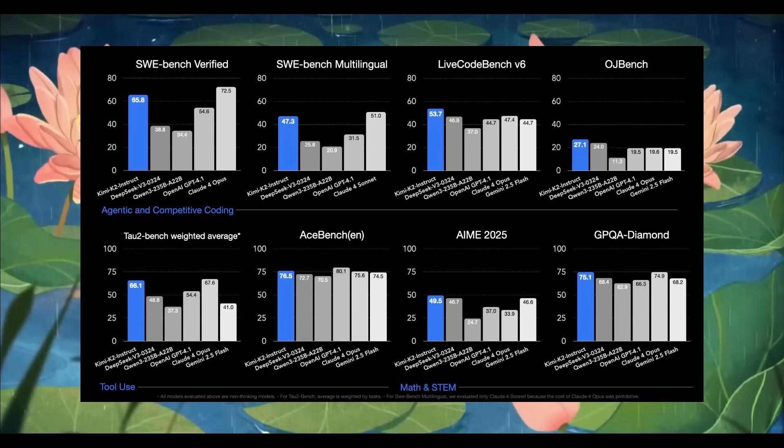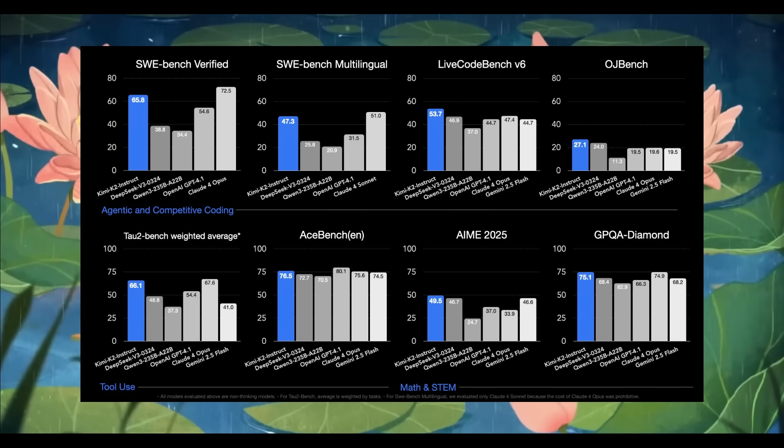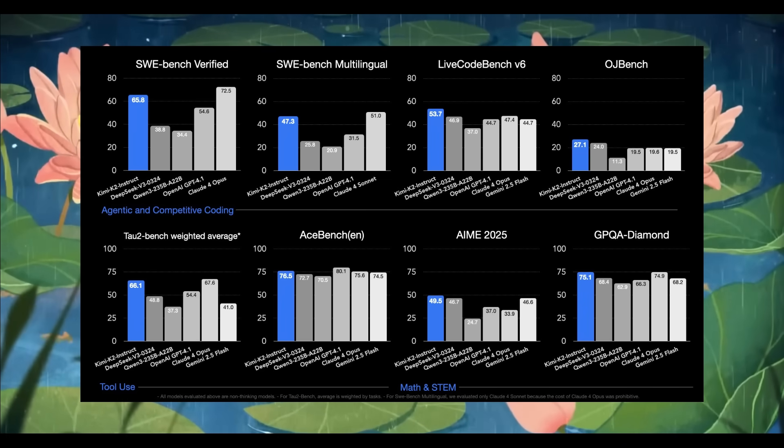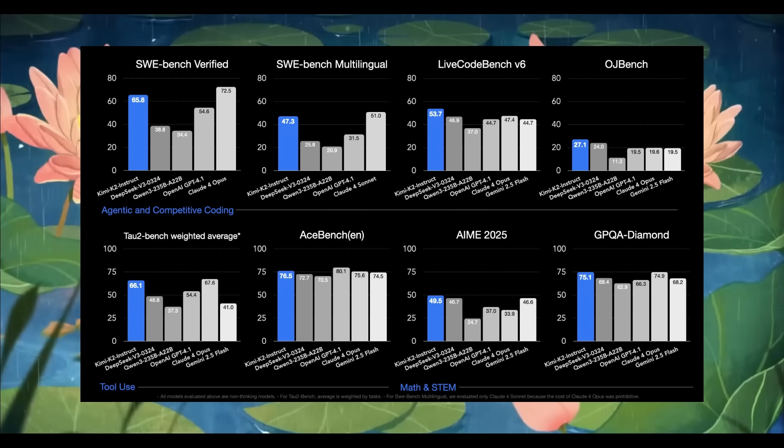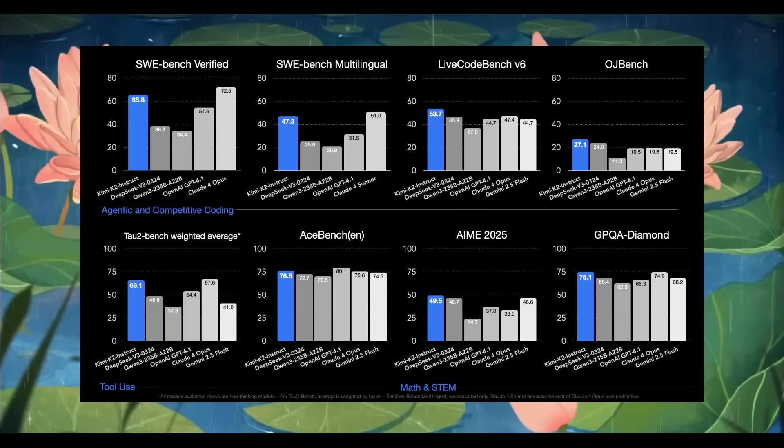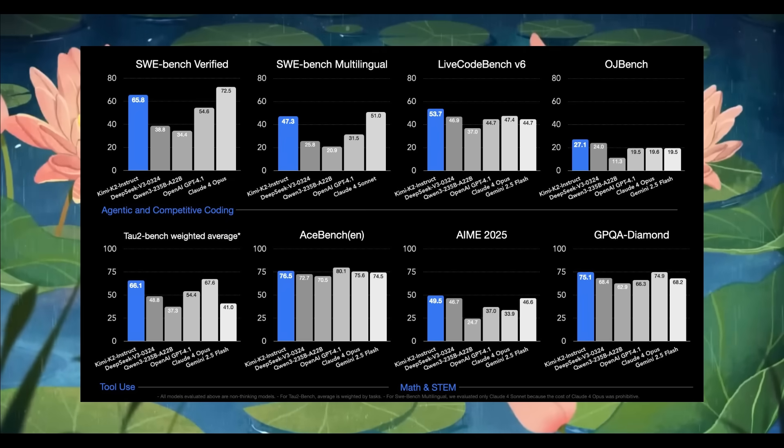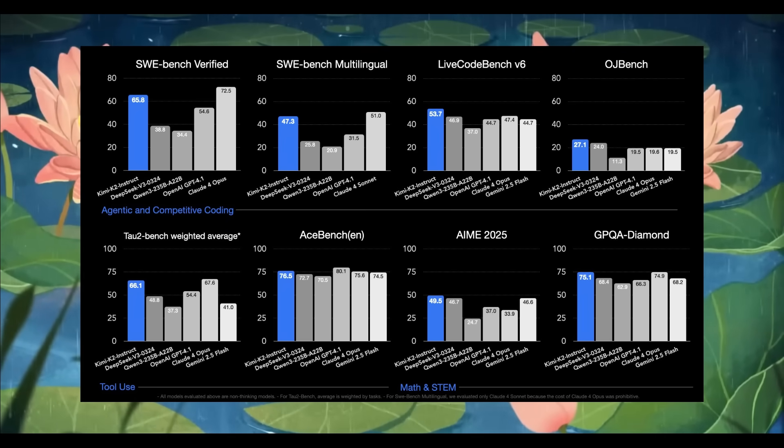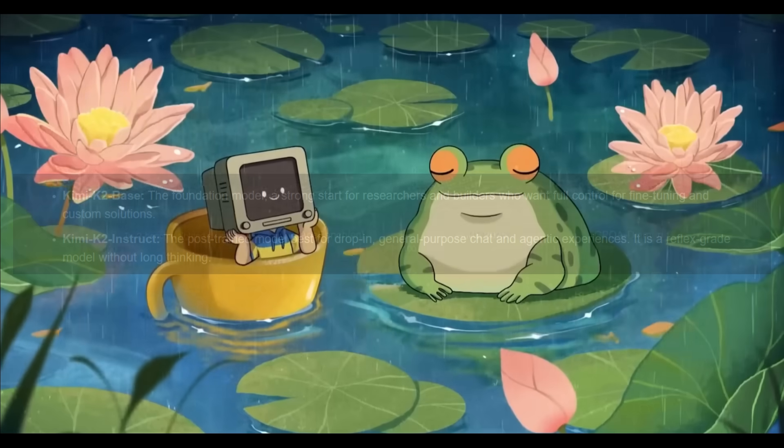It is even outperforming the GPT-4 model series, as well as models like Sonnet 4 and Opus 4 across multiple agentic and coding benchmarks, and in many cases surpasses even the DeepSeek models entirely.